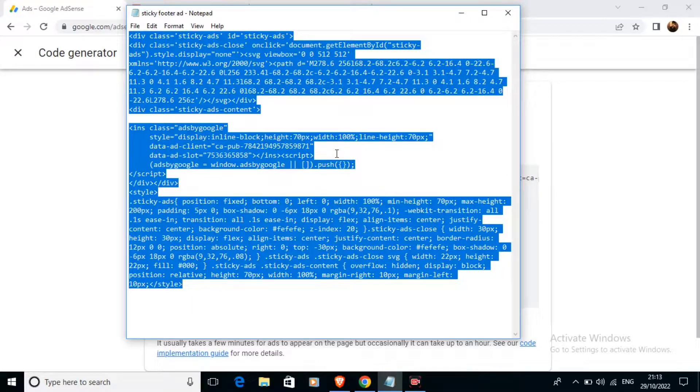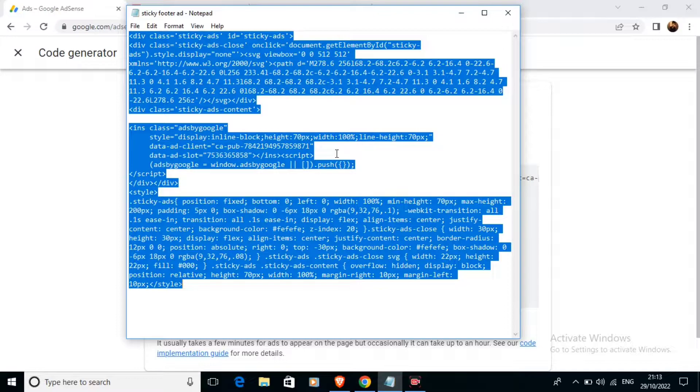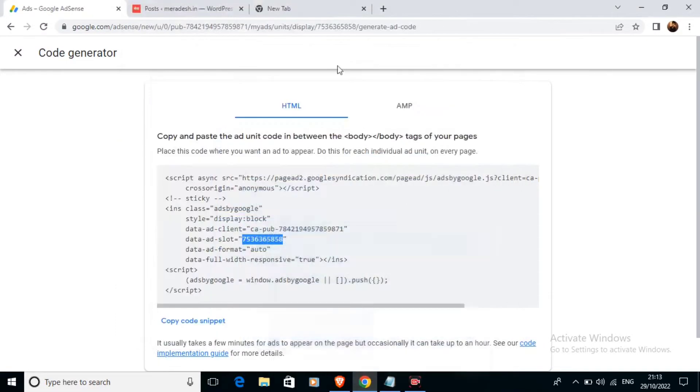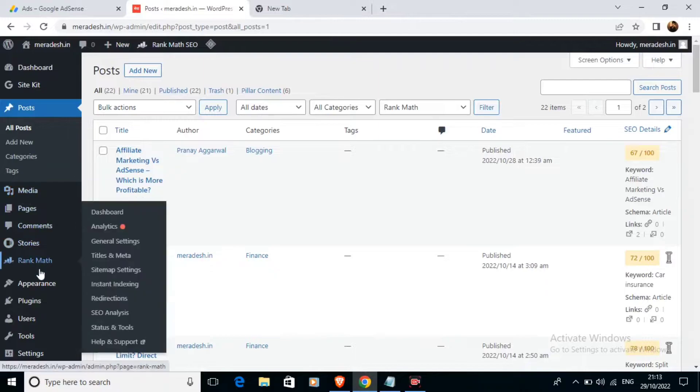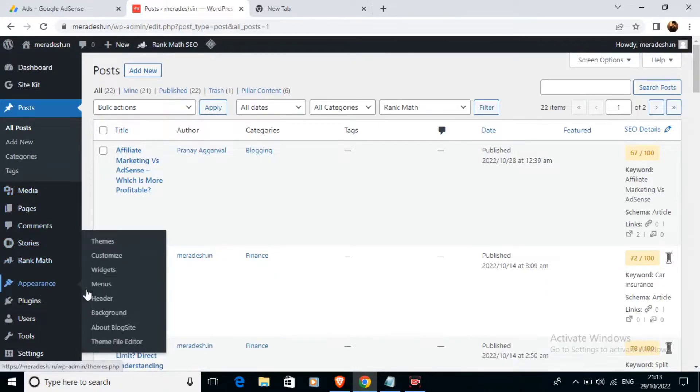I am just copying this code now and going to my WordPress website, then Appearance, then Theme File Editor.